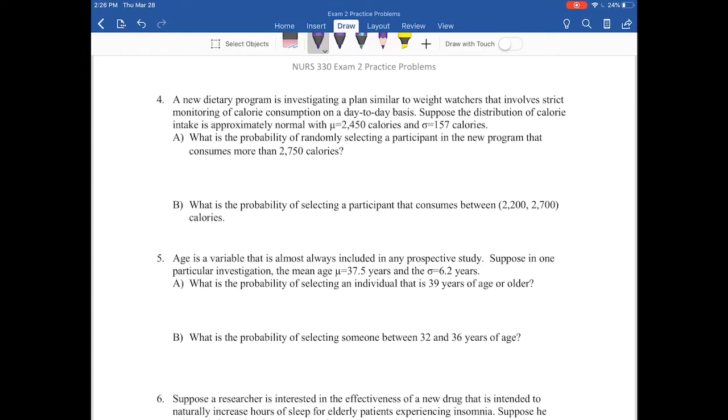Hello, welcome back to our part two of our exam two practice problems. We're going to go right into question number four.